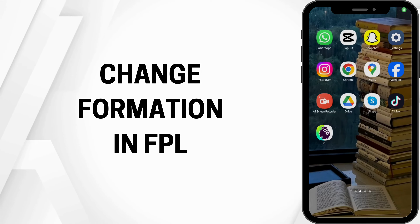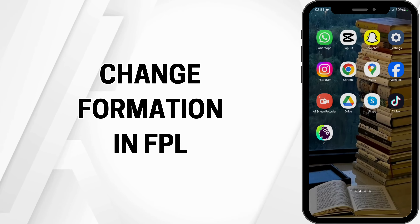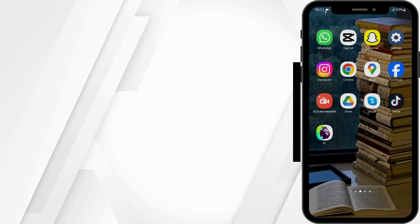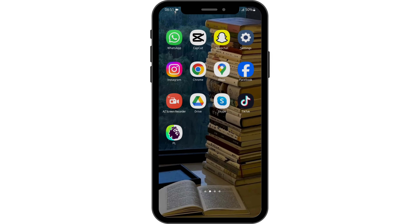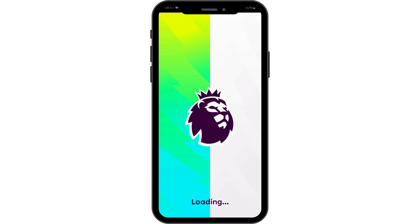How to change formation in Fantasy Premier League. Hey guys, welcome back to our YouTube channel. Without any further delay, let us get started. Launch your FPL application from your device.